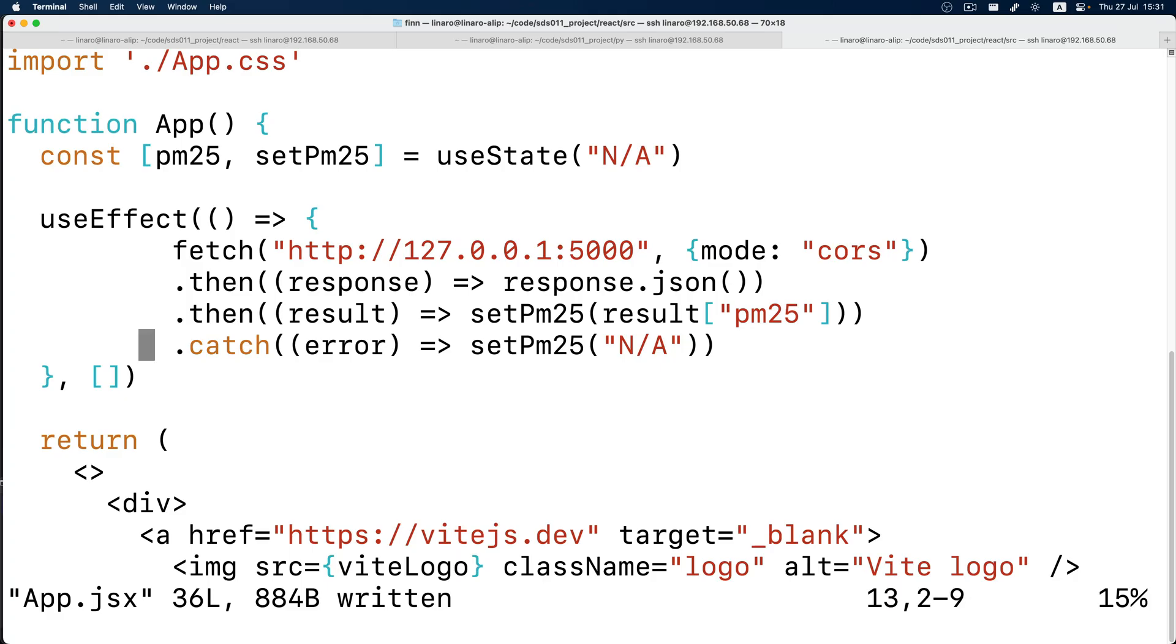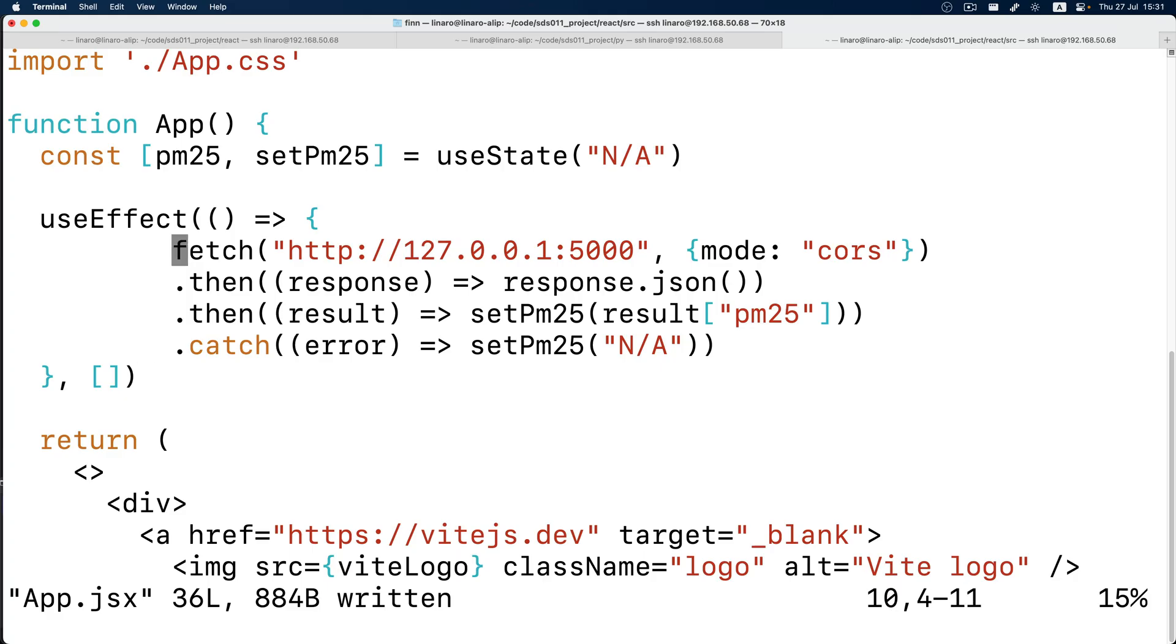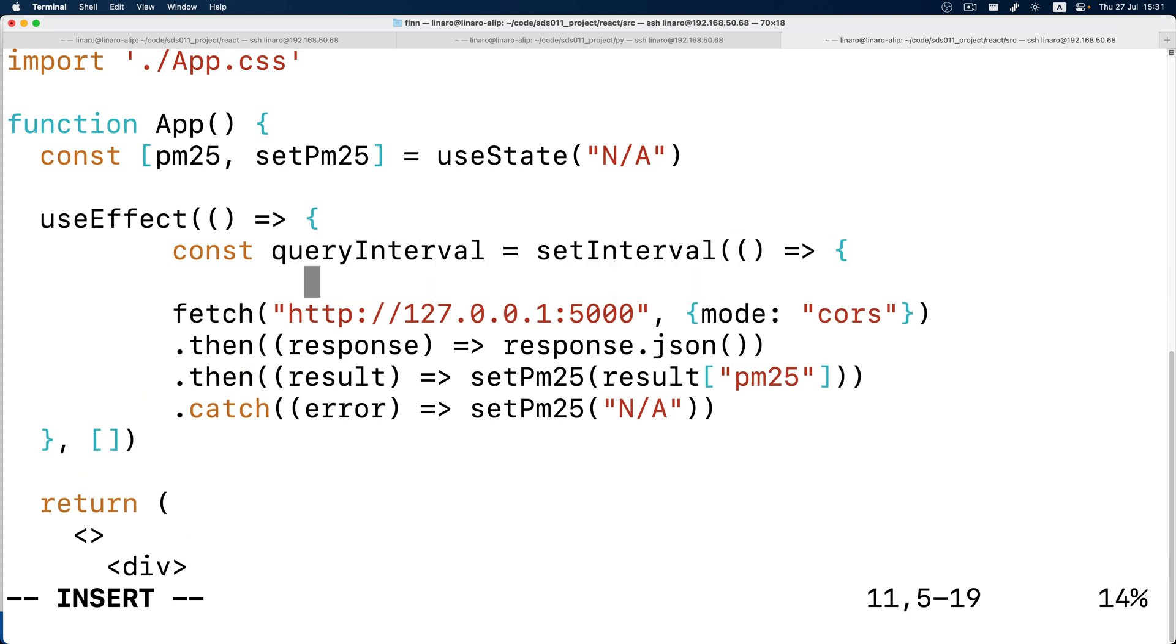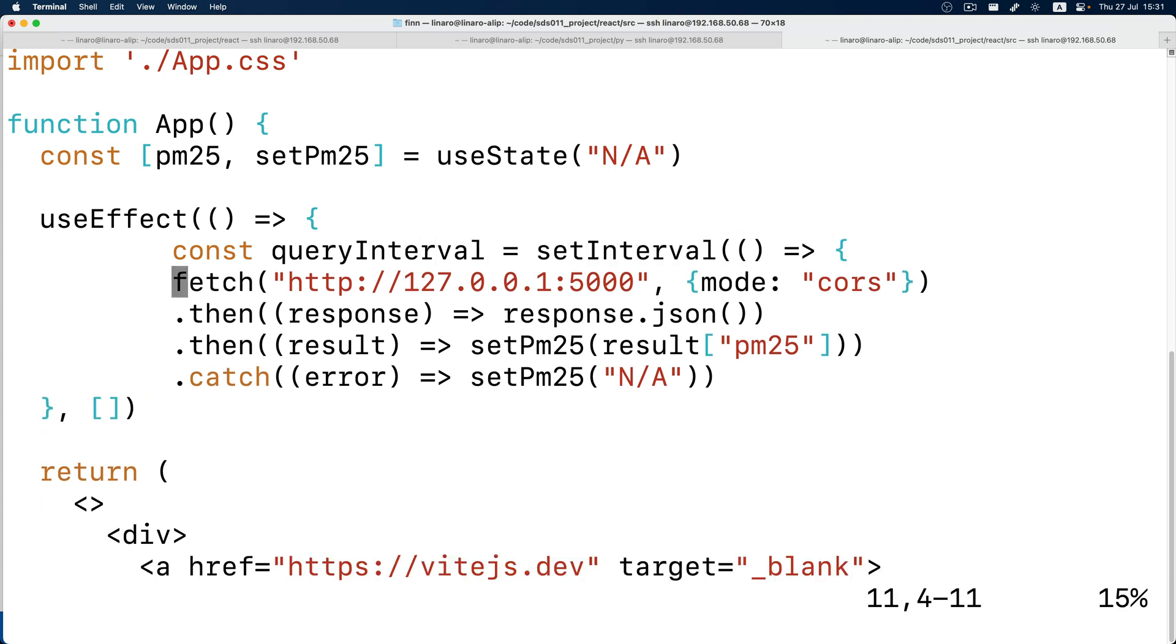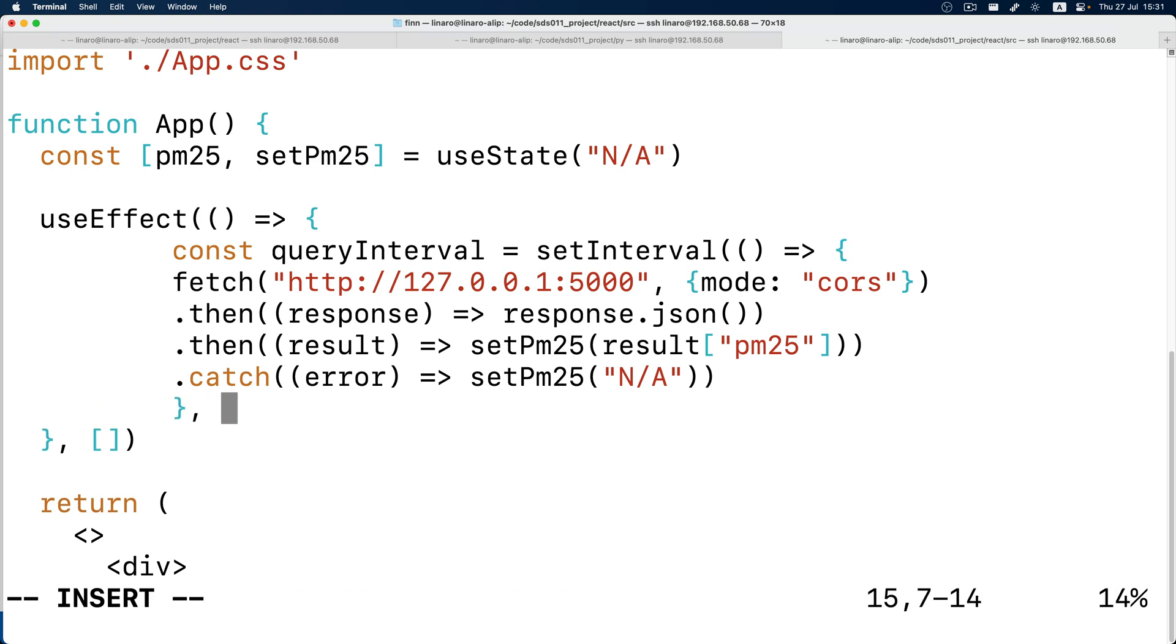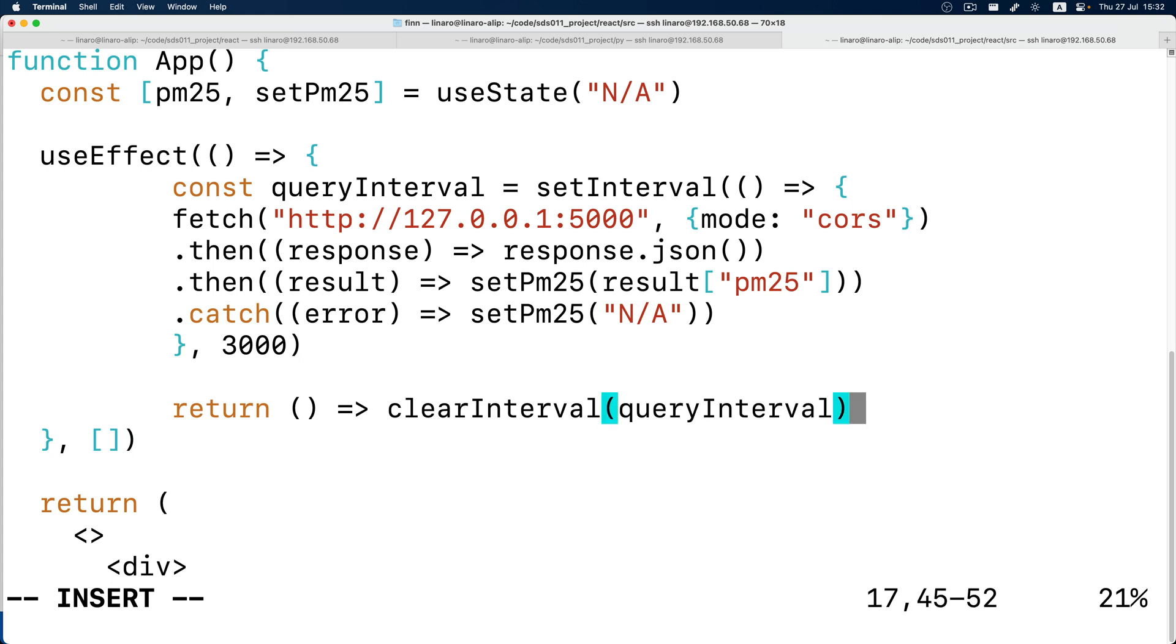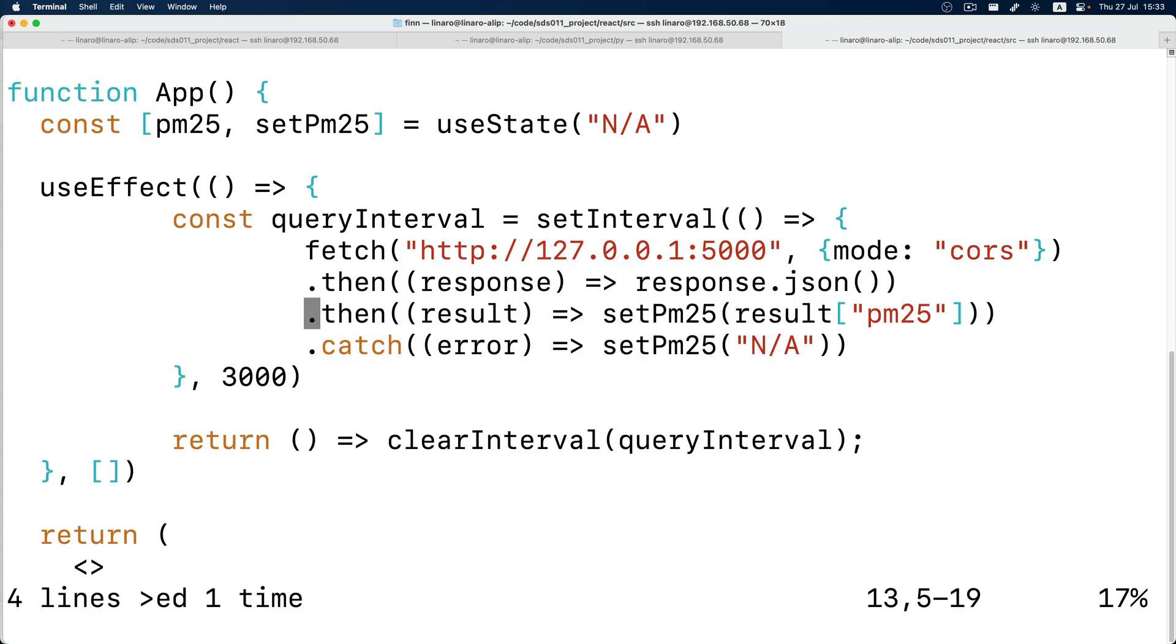So how can we automatically fetch the data and refresh every few seconds? We can set an interval to let React do this and update part of the page, say for every 3000 milliseconds. And don't forget to clear the interval when the component unmounts.